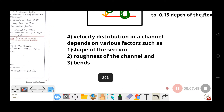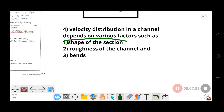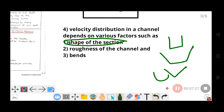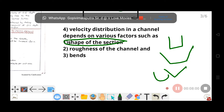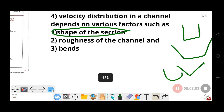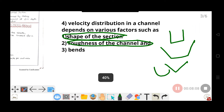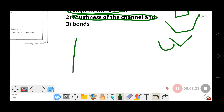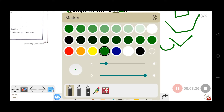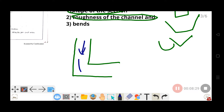The factors that affect velocity distribution in open channels include: first, the shape of the cross-section — rectangle, triangle, or circle — different shapes affect velocity distribution differently. The second factor is the roughness of the channel surface, which also influences how velocity is distributed.